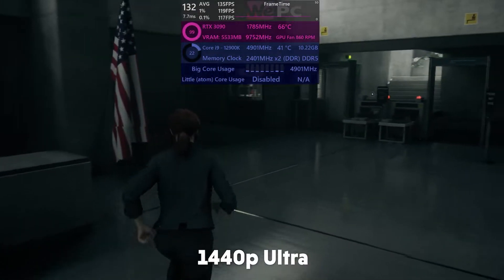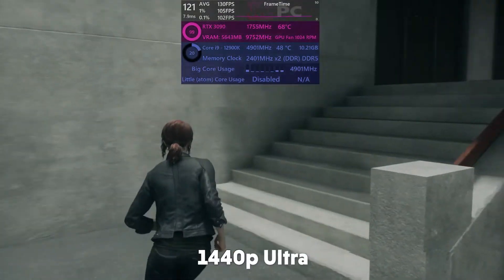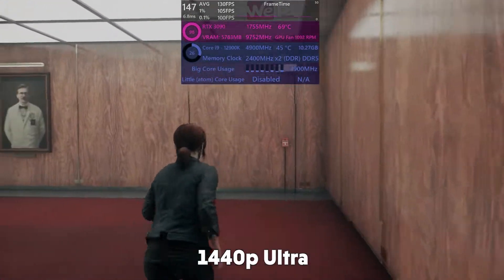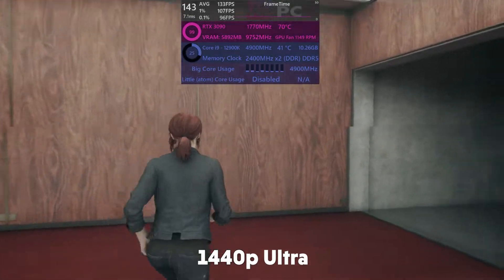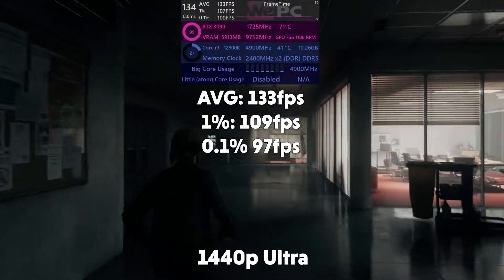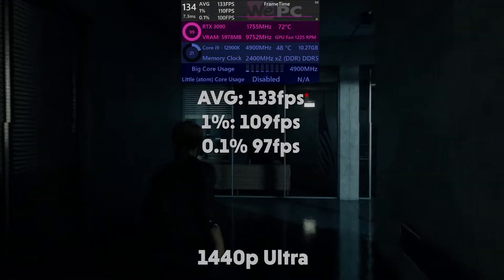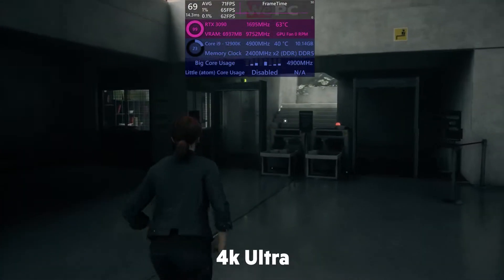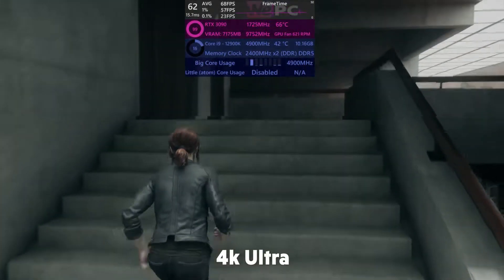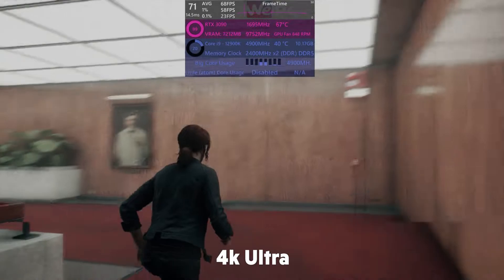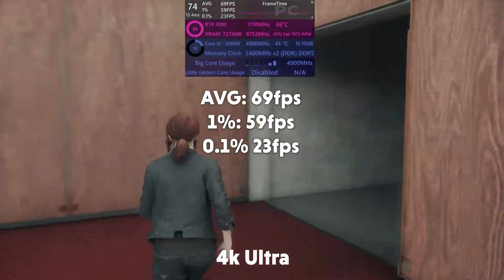First up we have Control in 1440p. Control can be a bit of a pain to run on lower-end hardware, but the 12900K and the 3090 has got it covered — although the 12900K is being handicapped to big cores only. It's still doing surprisingly well with an fps average of 133, 1% of 109, and 0.1% of 97. In 4K we see a similar story, with very playable framerates: an average fps of 69, 1% of 59, and 0.1% of 23.